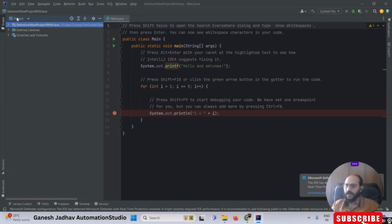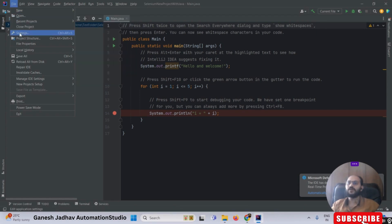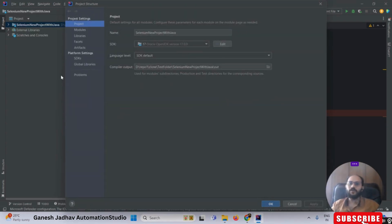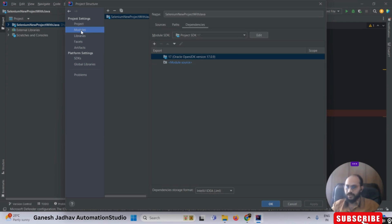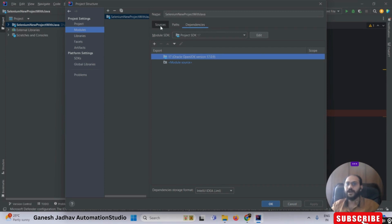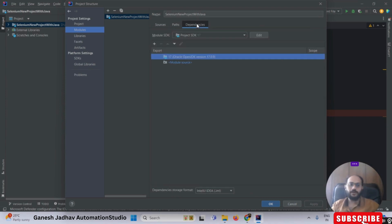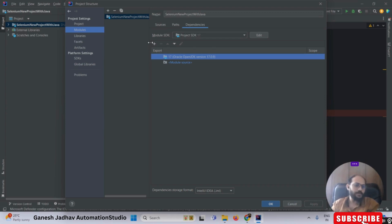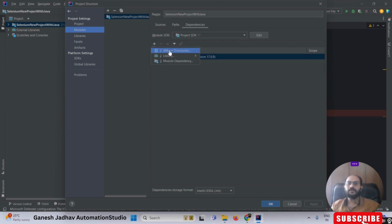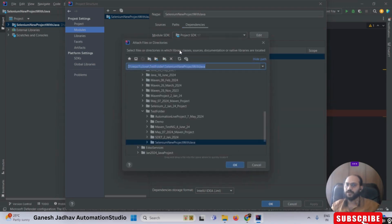Now the next step: go back to IntelliJ IDEA, click on File, then click on Project Structure. Once in Project Structure, click on the Modules option. Make sure you select the Dependencies tab — by default Sources is selected, so click on Dependencies. Then click the Plus symbol. We want to add the Selenium dependencies we downloaded, so click the Plus symbol and choose 'JARs or Dependencies'.